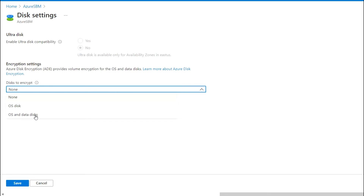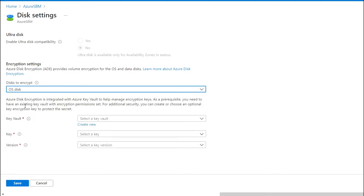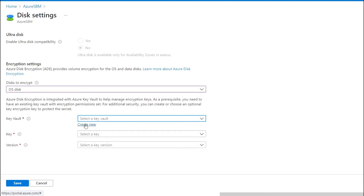You can choose the second option to encrypt all disks. In my case, I have only the OS disk available, so I am going to choose that. After that, it will prompt you to provide Key Vault details. Since I don't have a Key Vault available, I will create one from here — just click on 'Create New'.